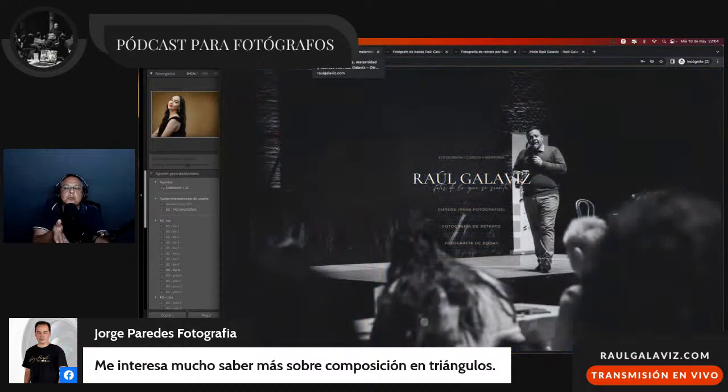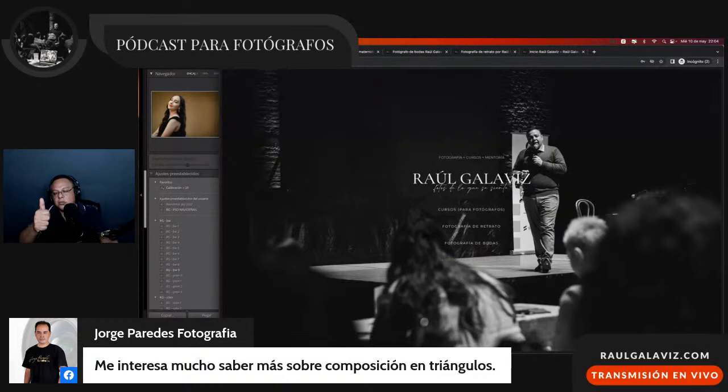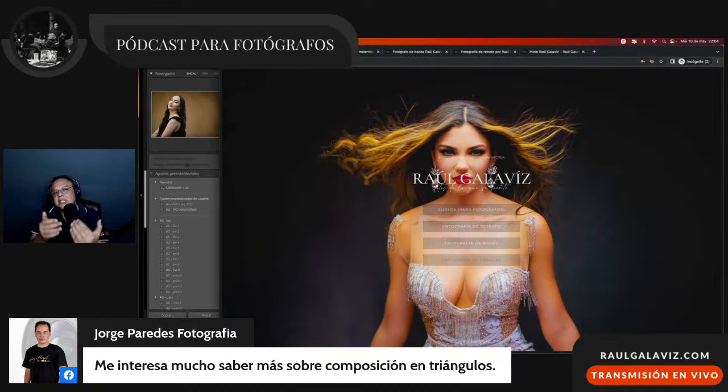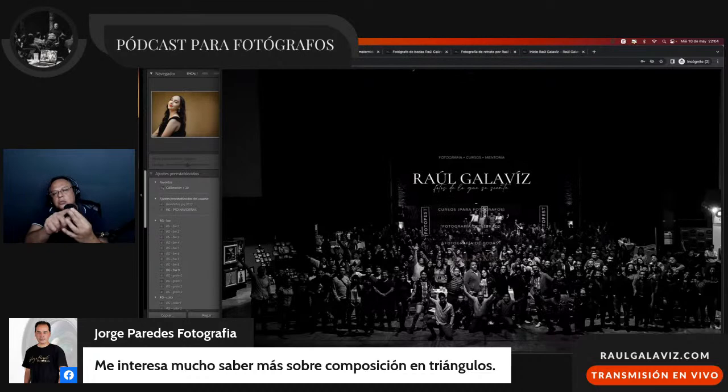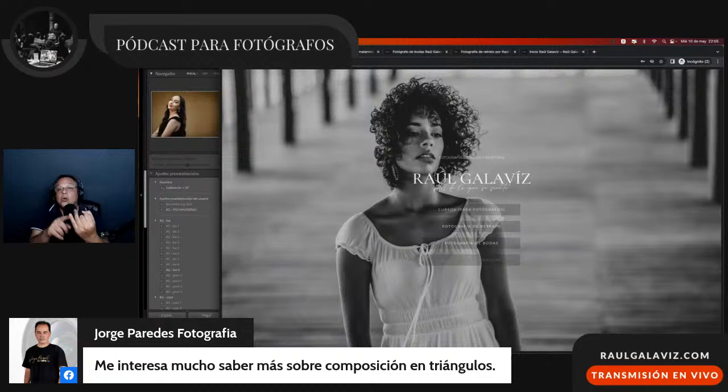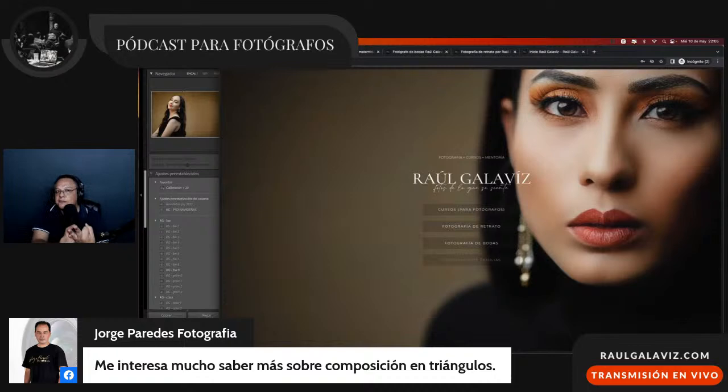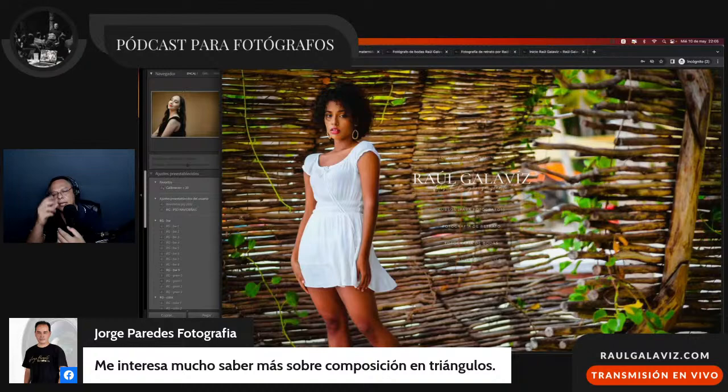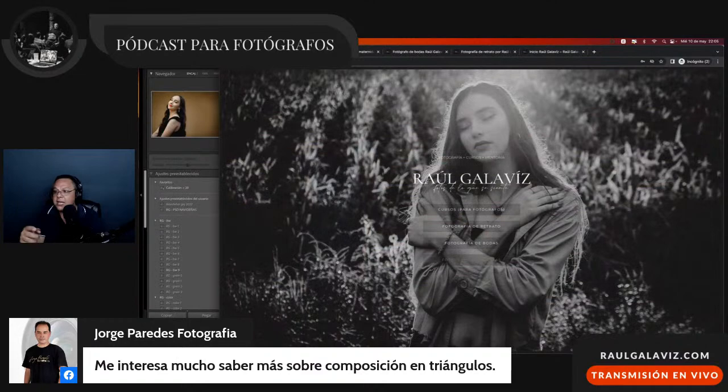Necesitas decirle a la gente rápido quién eres, qué haces, cómo lo que haces les puede sumar en su vida y cómo te contactan. Si no estás vendiendo en tu tema fotográfico, en alguno de estos puntos hay un tapón: no está claro quién eres, qué haces, cómo te contacto o cómo lo que haces puede beneficiarme. Mi nombre es Raúl Galavís, soy instructor de fotógrafos por 20 años; si eres fotógrafo profesional o quieres serlo, te puedo acelerar un proyecto como no tienes idea.